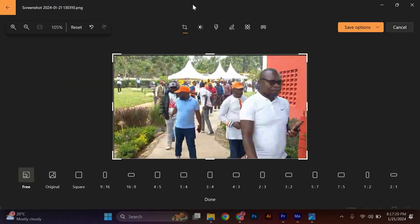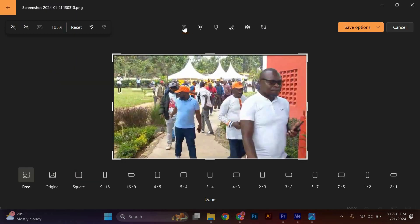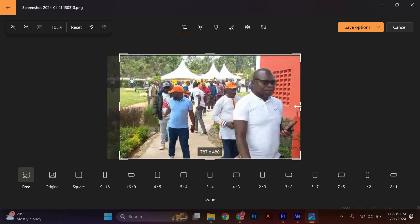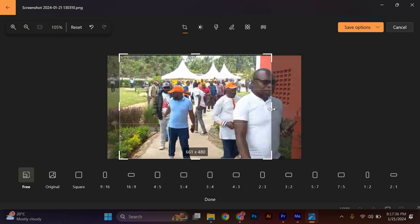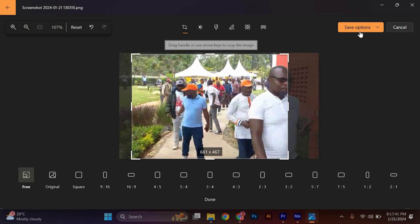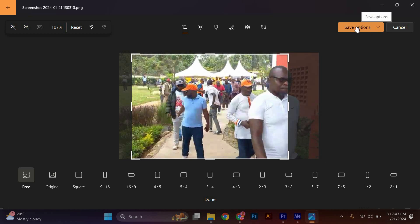If you want to crop the video, click on the Crop button. A rectangle will appear on your video and you can adjust its size and position to crop out unwanted areas. Once you are satisfied, click on the Save a Copy button to save the cropped video.